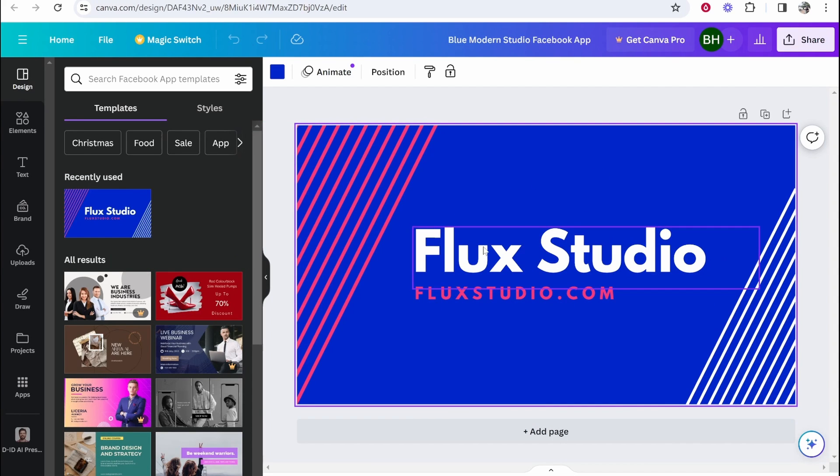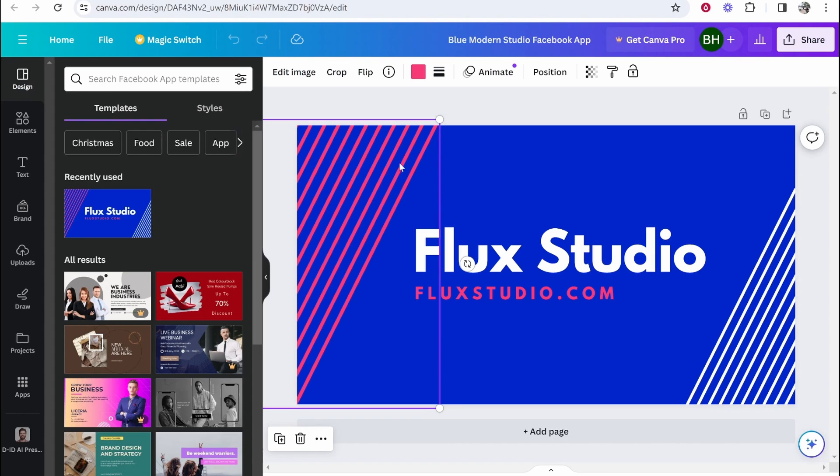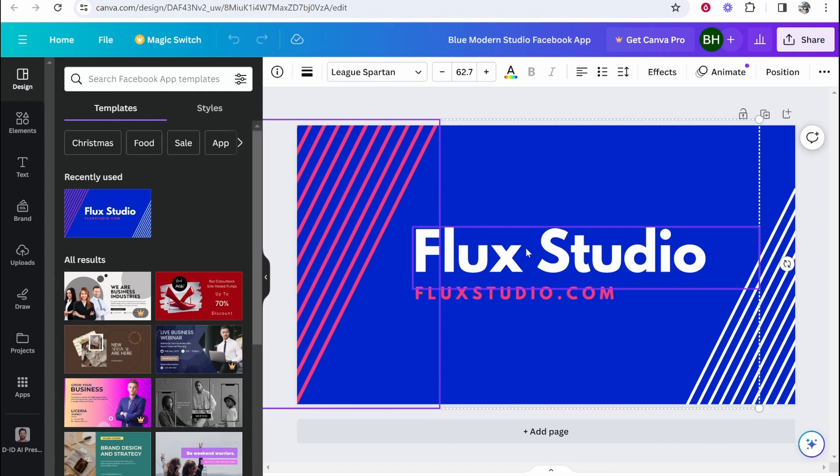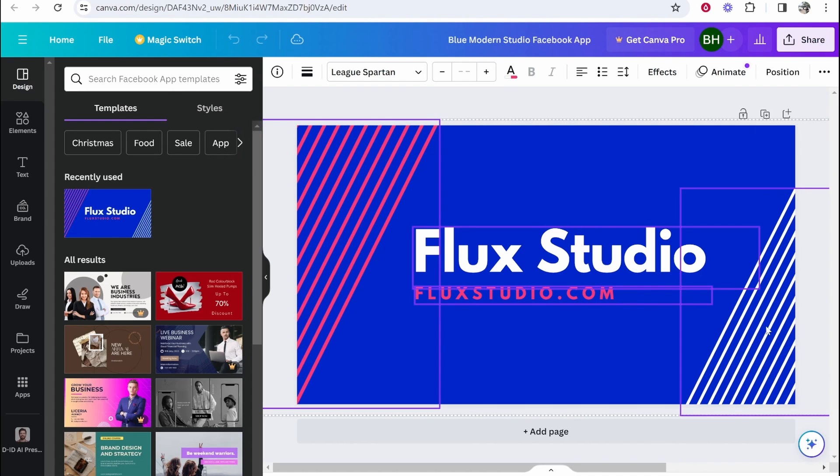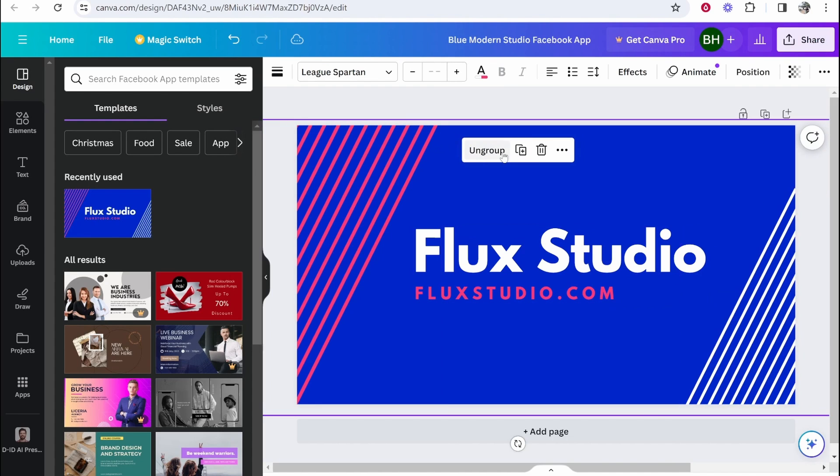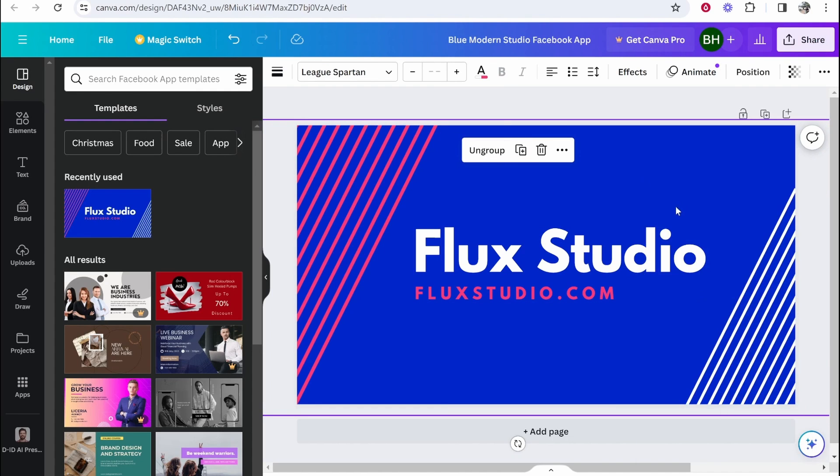So now what we need to do is click on all of the elements from this Canva template. So click on the first element, then hold shift and click on every single element on screen. Click on all of the elements except the background. Click on group and then you can right click and copy.